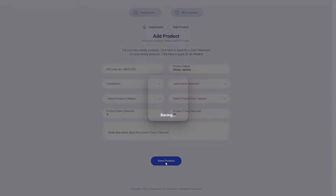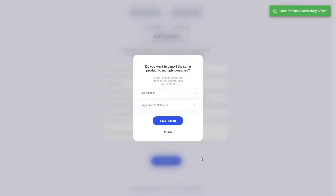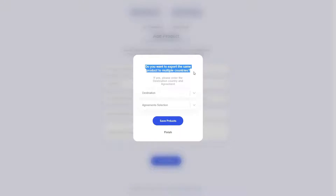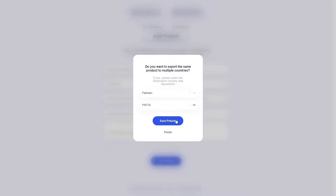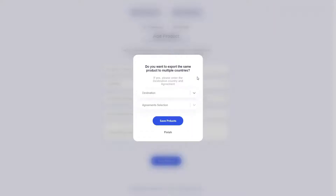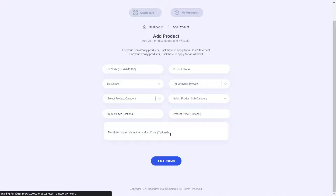Now let's go ahead and click Save Product. I will now be prompted asking if I want to export this same product to multiple countries using different agreements. For this demonstration, I will go ahead and choose Pakistan as another country and select the PSFTA as the agreement. You can add many more if your product is sent to other countries, but for this demonstration I will stop here and click finish.